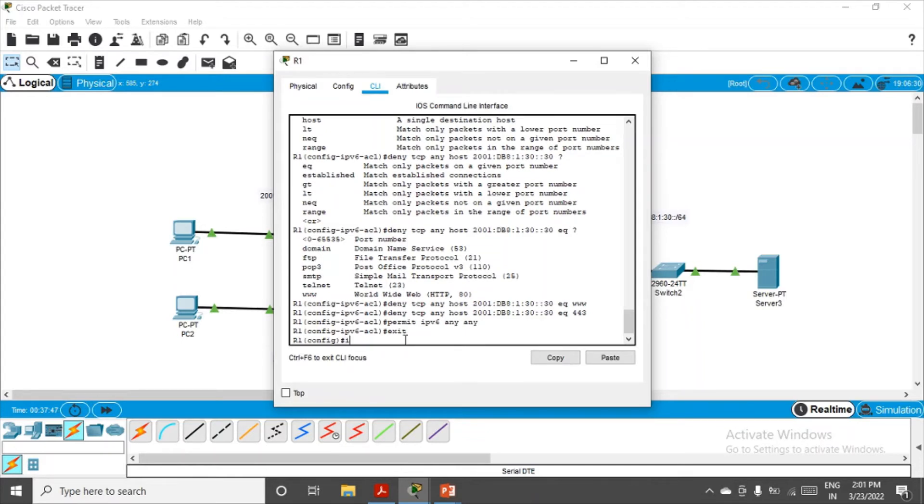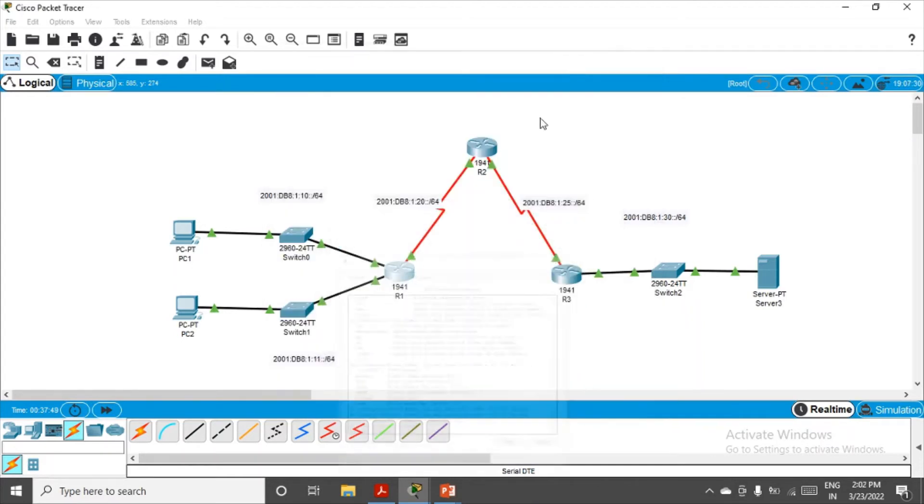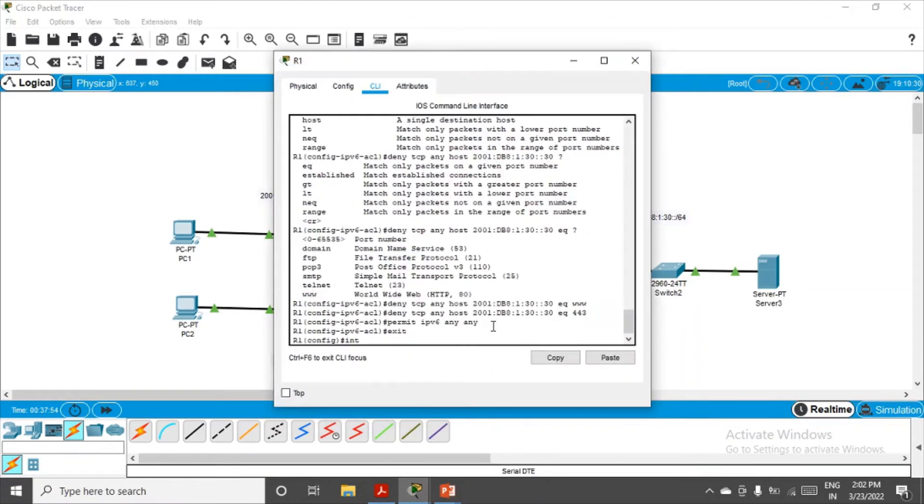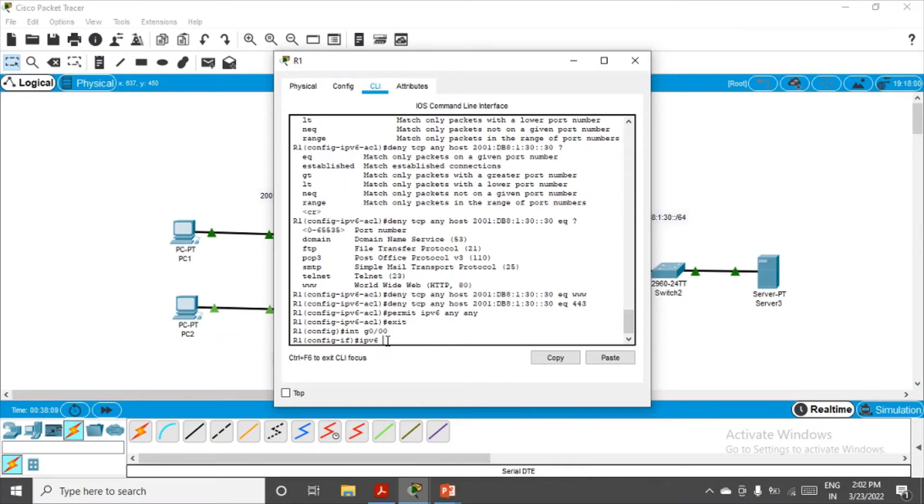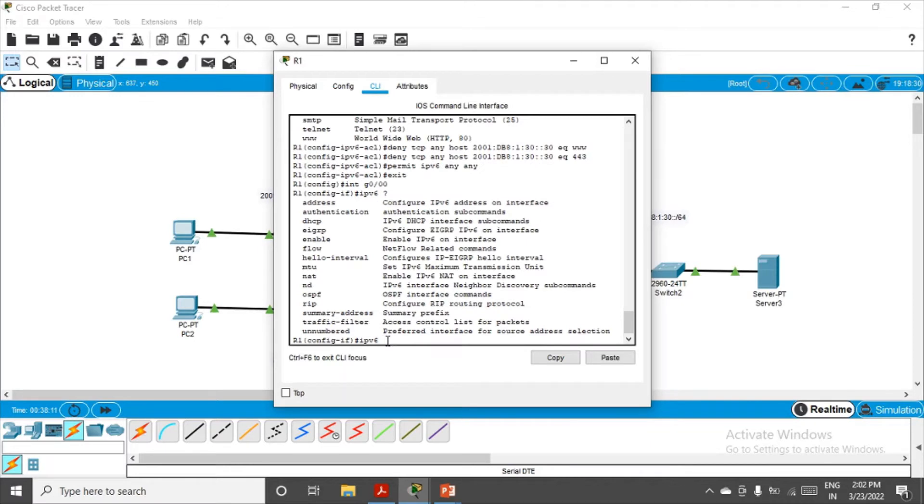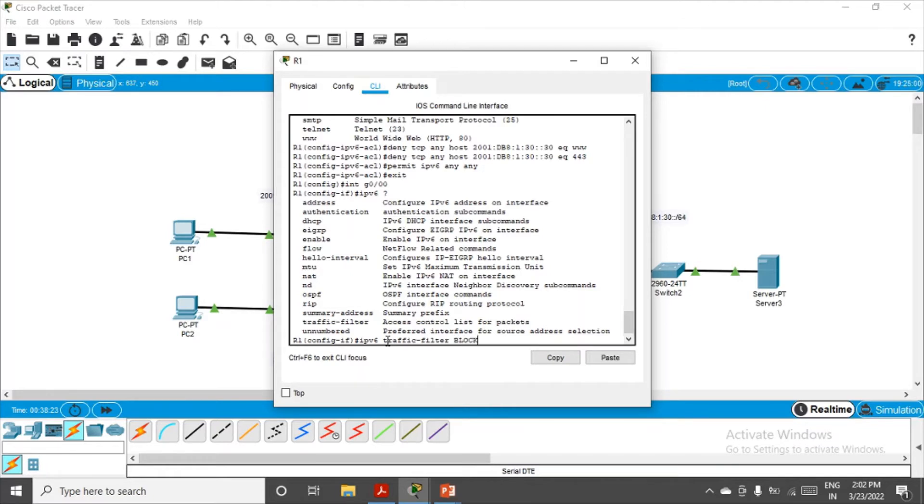Select the interface. In our case, the interface is Gigabit 0/0. So interface g0/0. Enter. We are there. Let me apply IPv6. Question mark. Of course, we want to put the traffic filter there, so I'll mention traffic-filter and then the name of the access control list was block_HTTP. In. We are done.